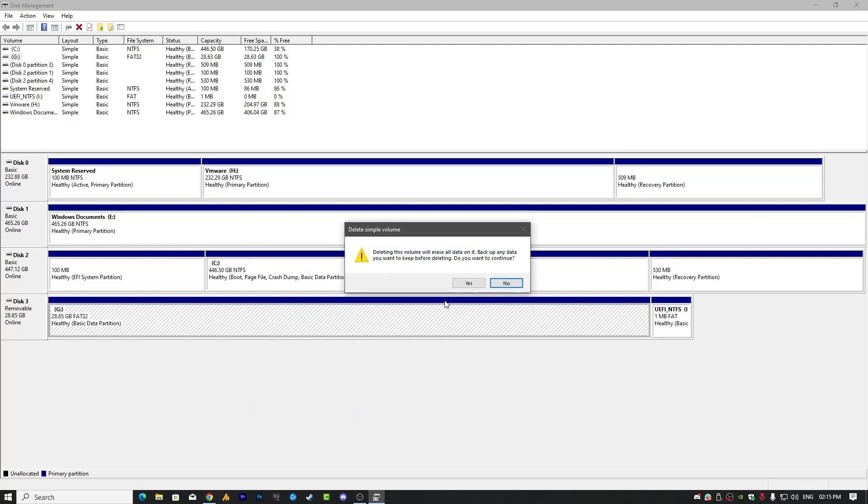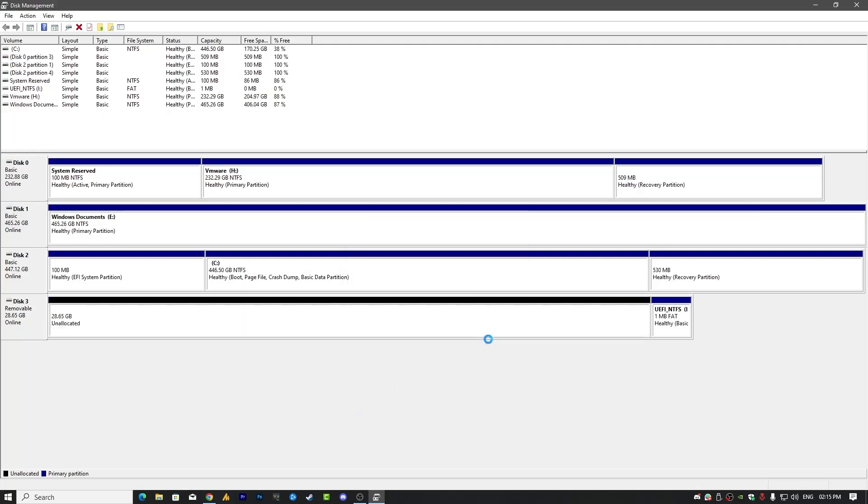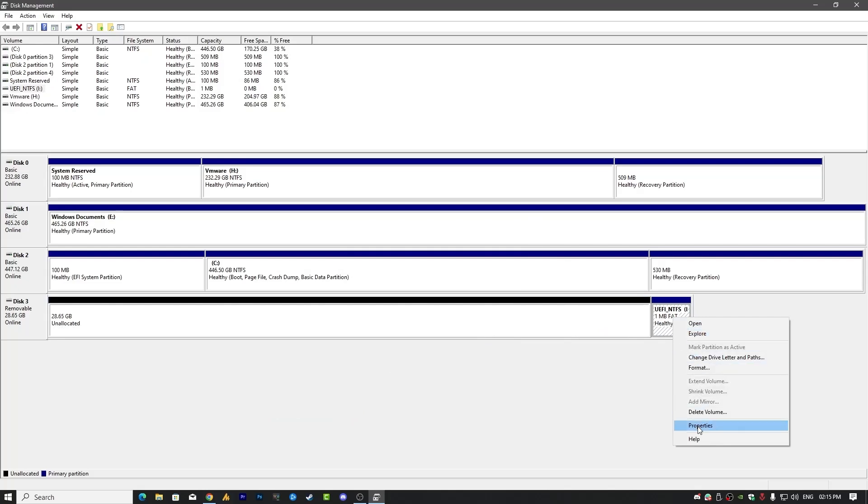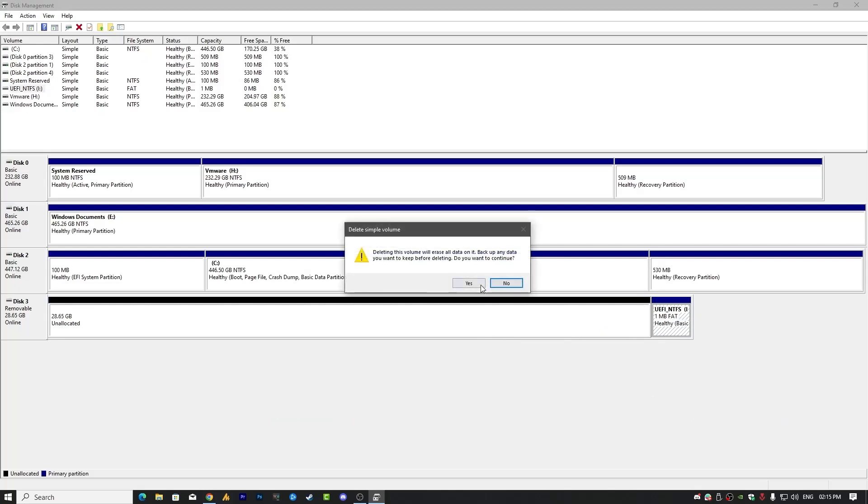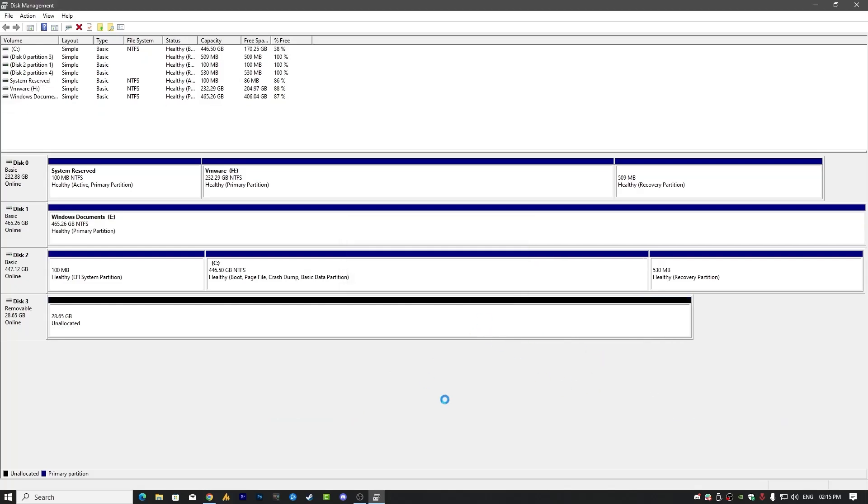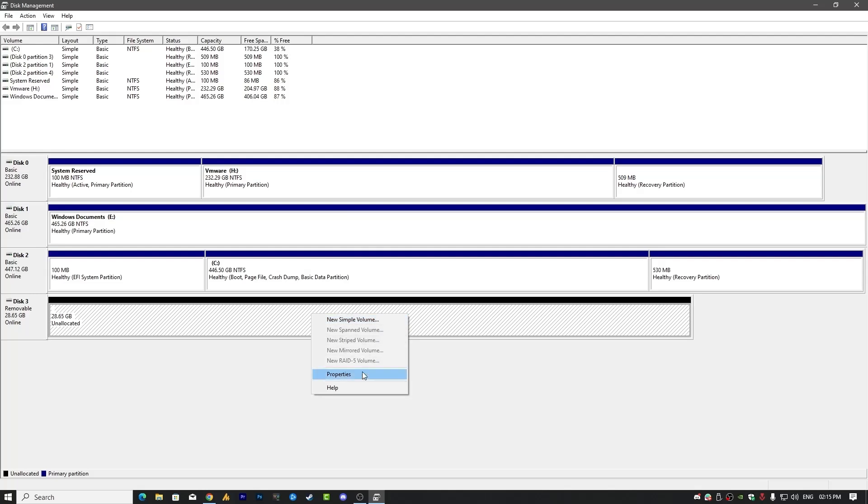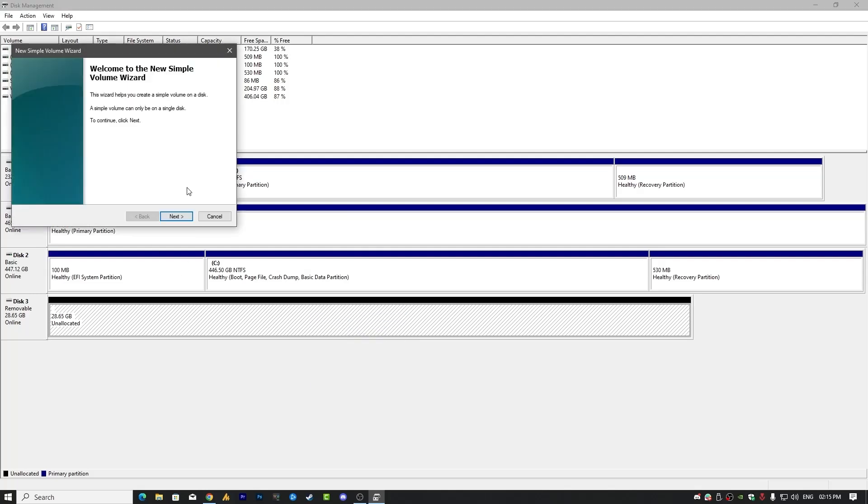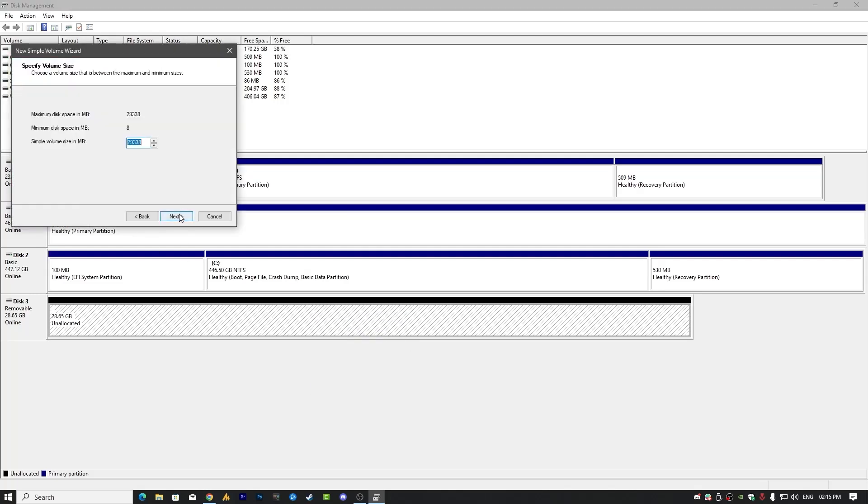Delete Volume. Click on Yes. Also right-click on the UEFI NTFS and then click Delete Volume. That's it. Now simply click here on New Simple Volume and then click Next. Now choose the maximum size.